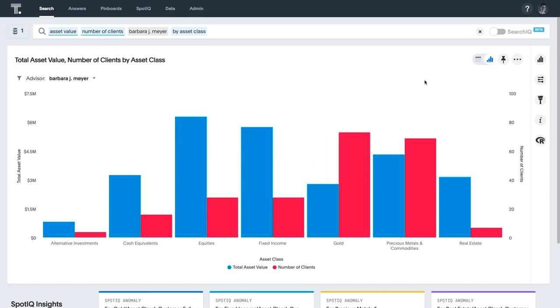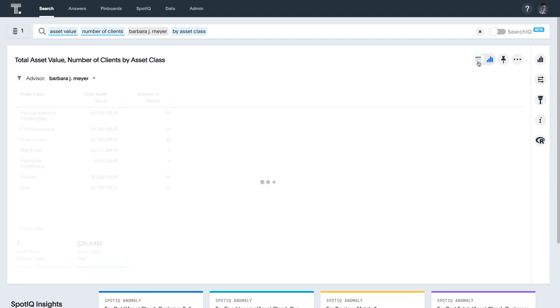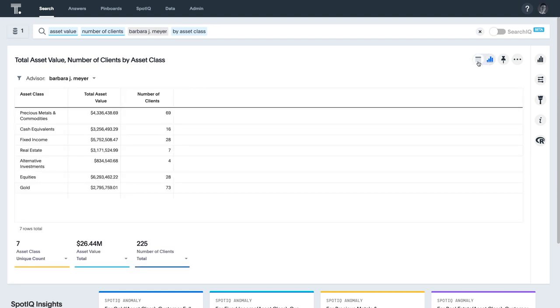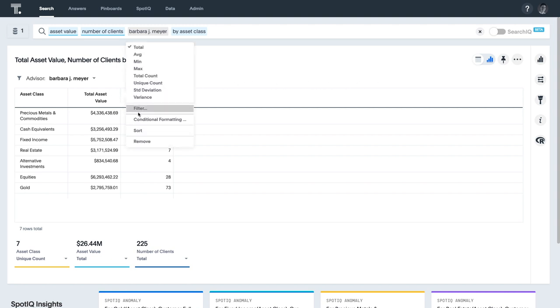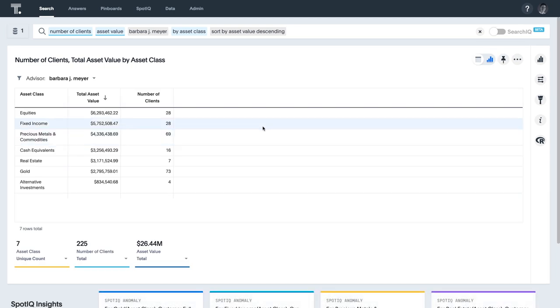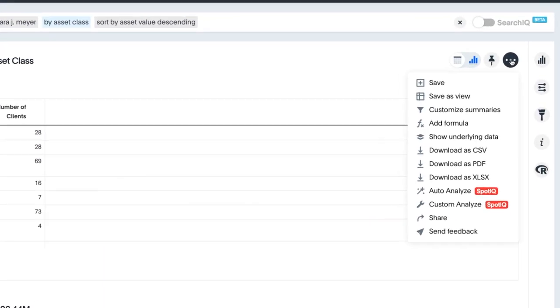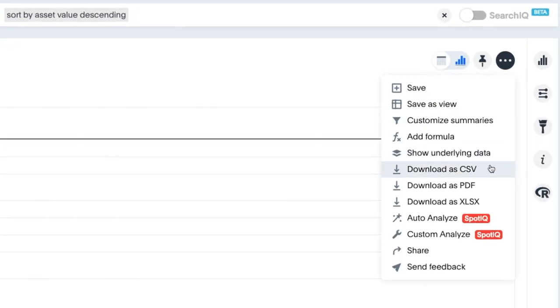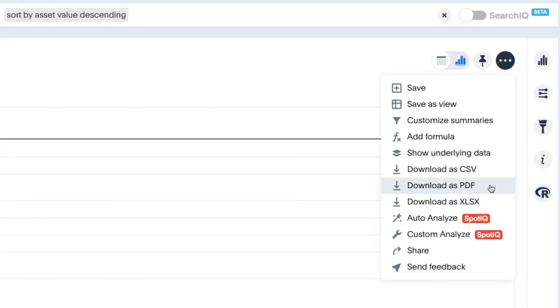Because it's often necessary to work with the raw data in a spreadsheet format, ThoughtSpot makes it easy to toggle to a table environment. Sorting by rows or columns takes just a couple clicks. And files are available for download in CSV, PDF, and Excel formats.